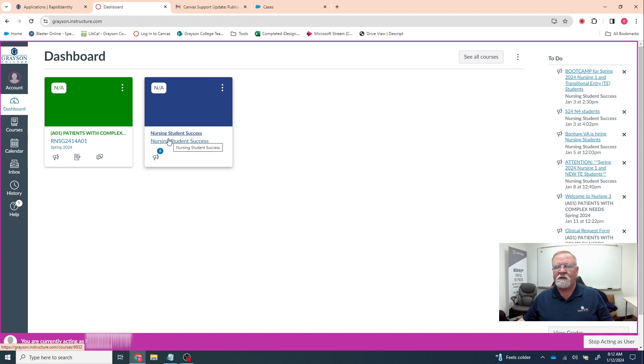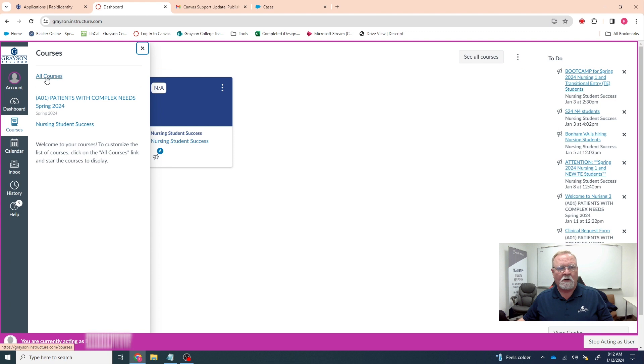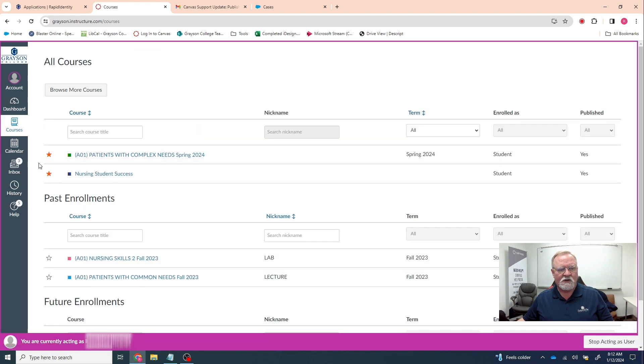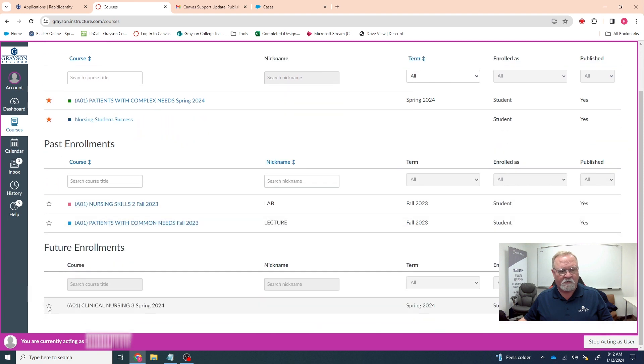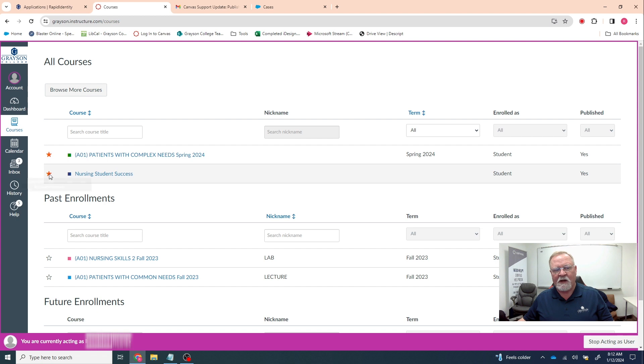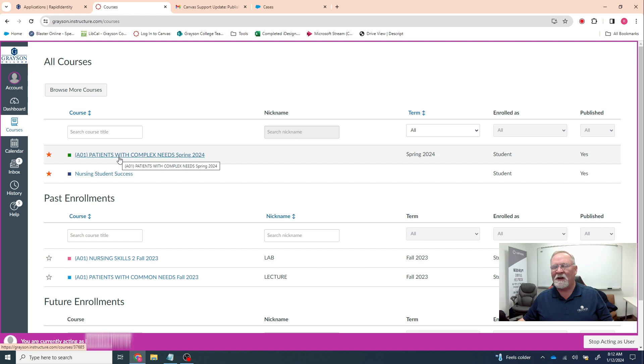So what you have to do is go in for the people who can't see their courses, go into courses, all courses, and make sure all these are clicked. You will not be able to click these down here, the past enrollments or future enrollments, but you can do the current enrollments. You want to make sure that the stars are colored in on those. All right, now that's issue number one.